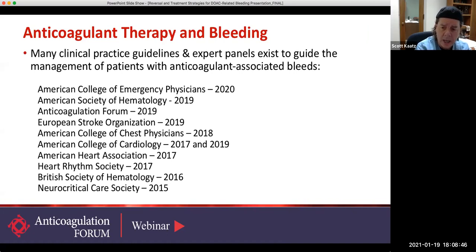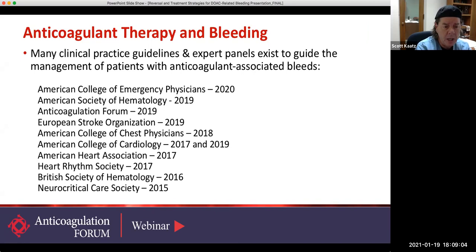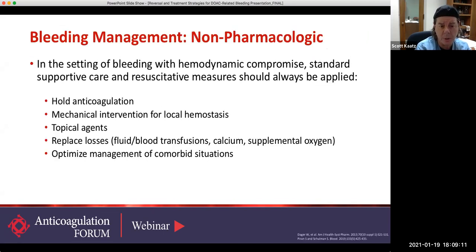There are a host of guidelines and guidance documents available. Some of the data is not robust, which is why I say guidance instead of guidelines. I'll point out the American Society of Hematology guidelines — partly because Adam on the call does a lot of work there and has led those efforts. And I'm a little biased, but I think the Anticoagulation Forum guidance documents are also particularly useful.